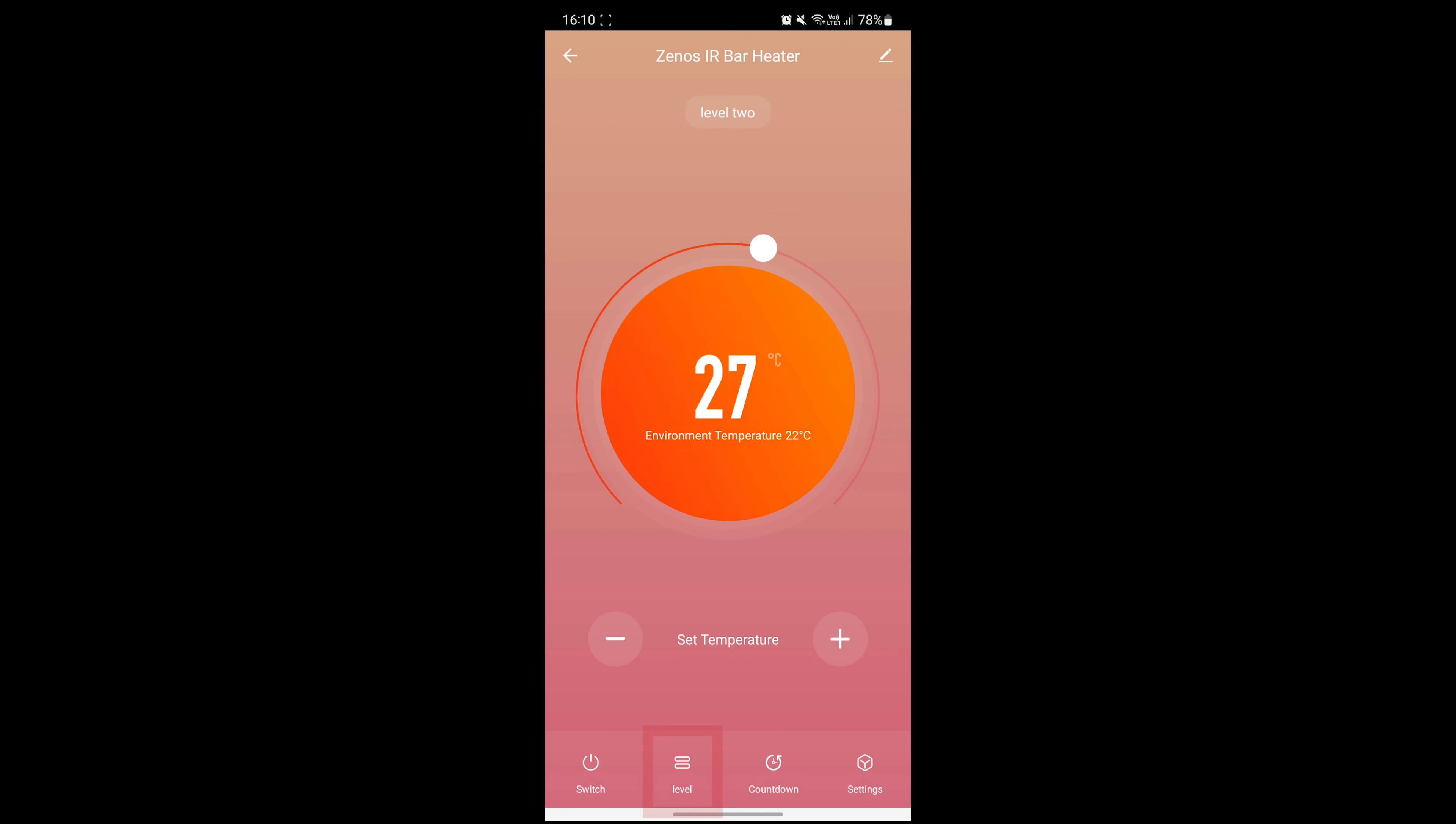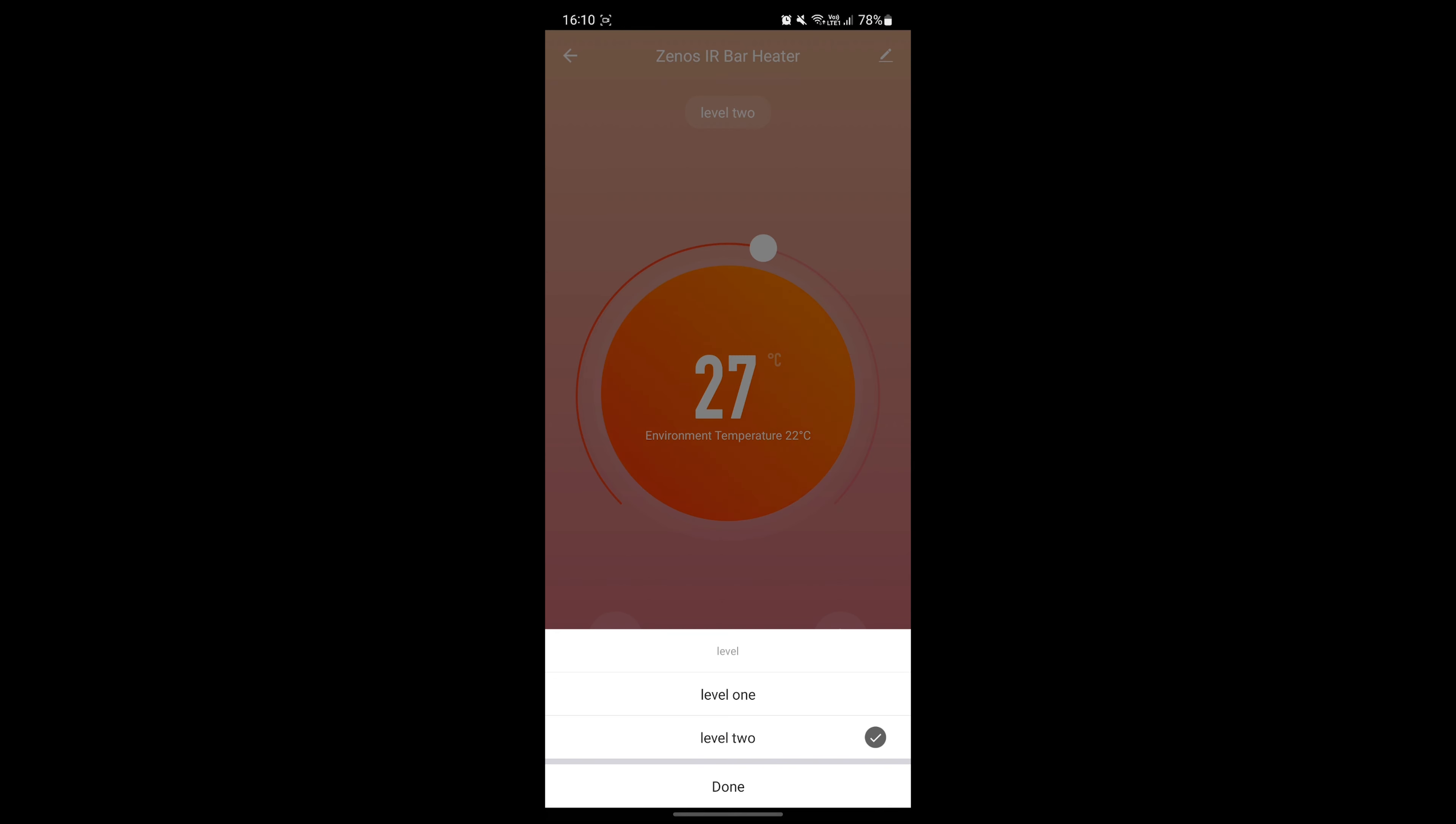Use the high-low button to switch between 50% power and 100% power. You'll see a half sun icon when the bar heater is at 50% power and a full sun icon when it's at 100% power.